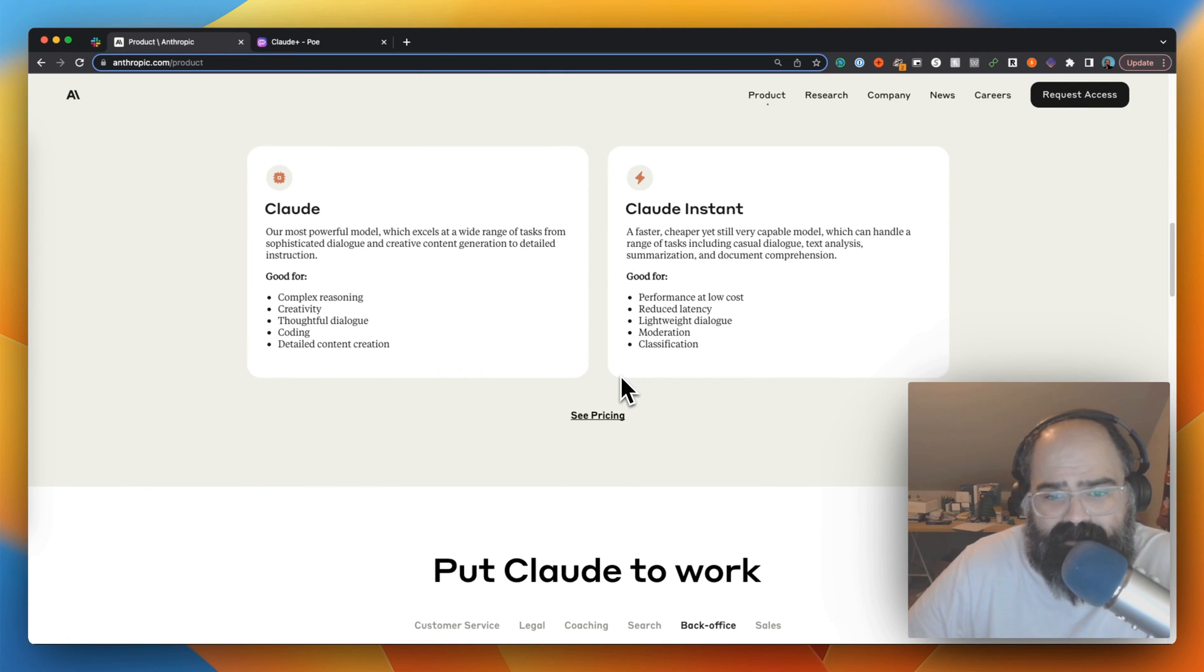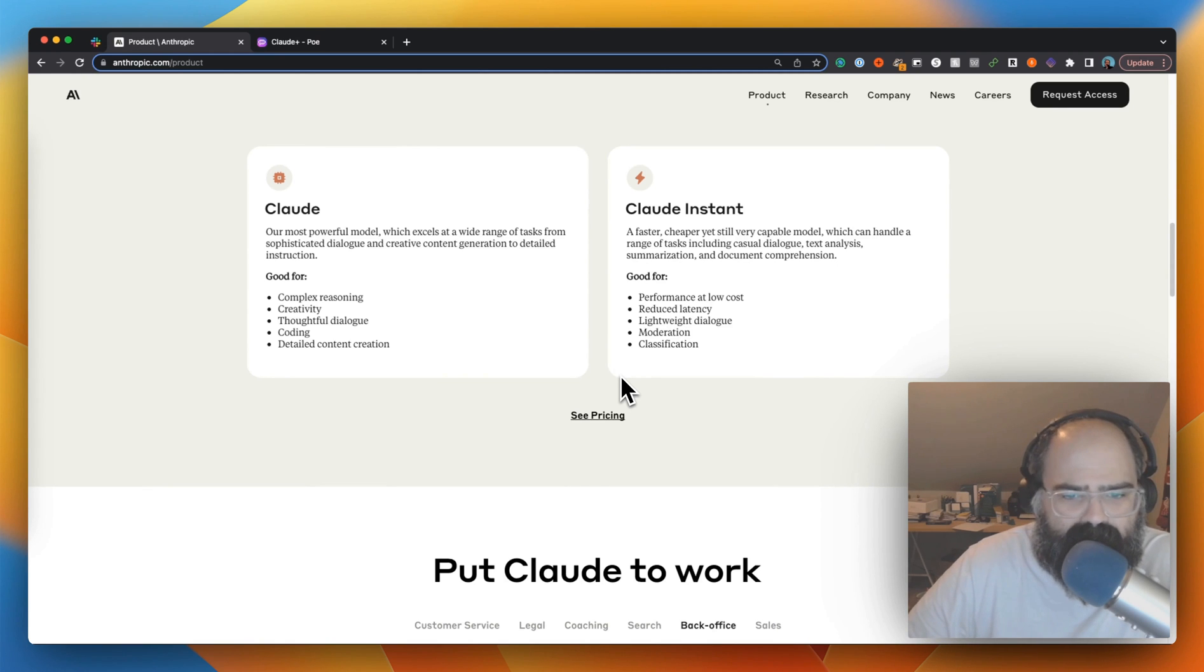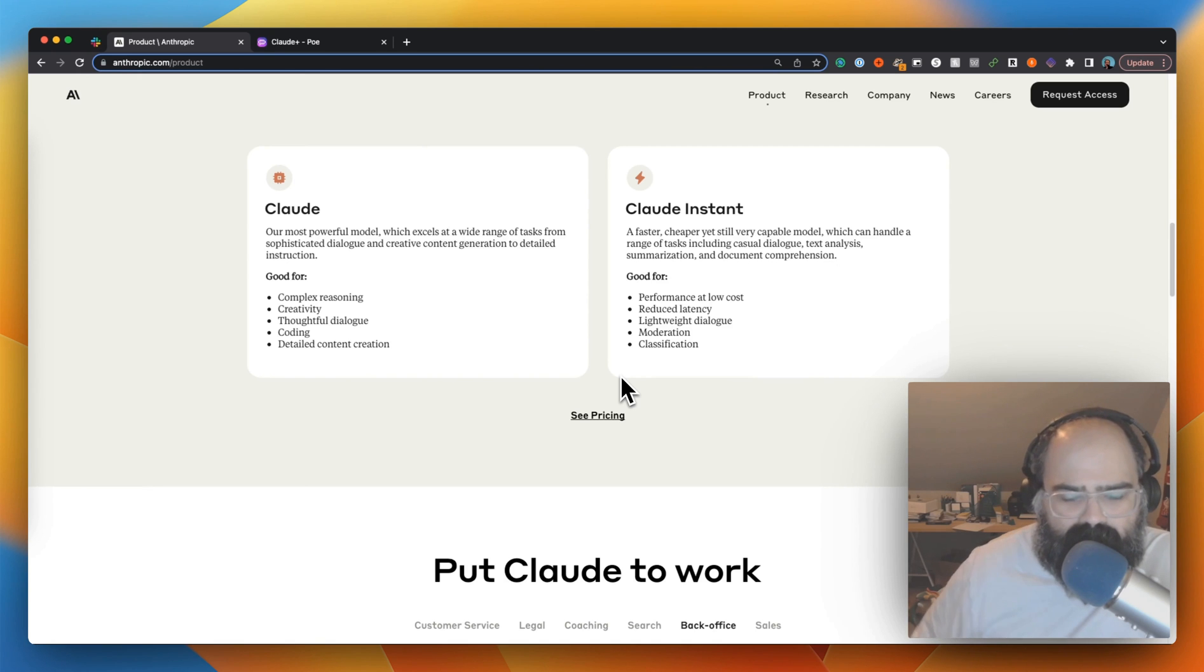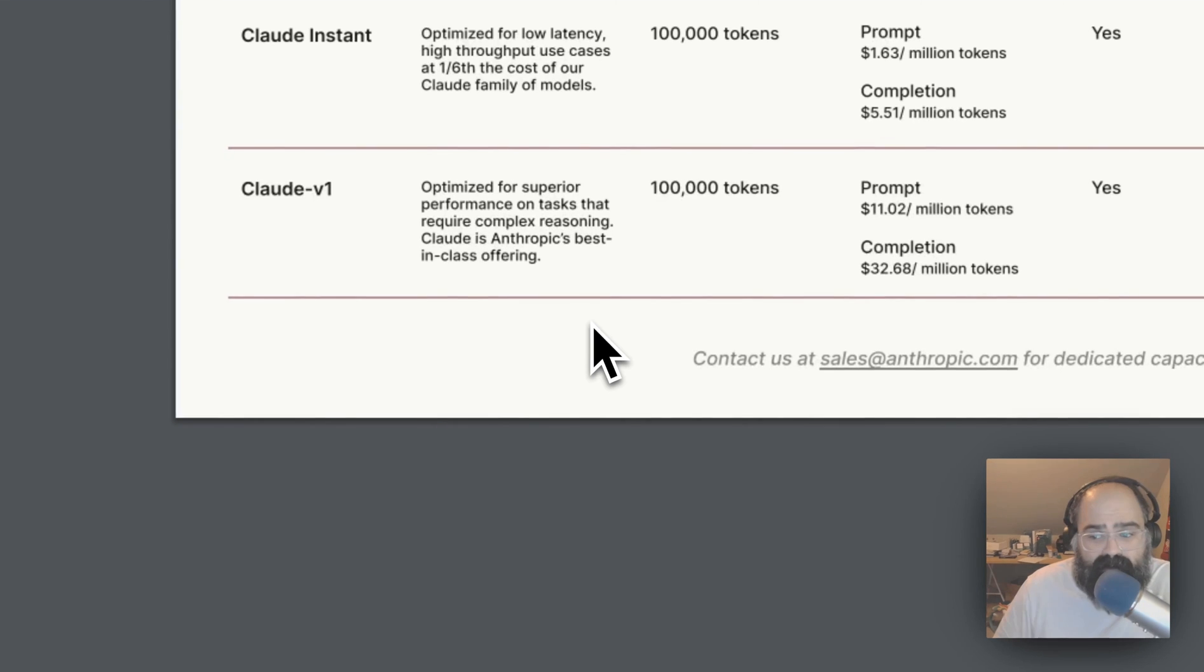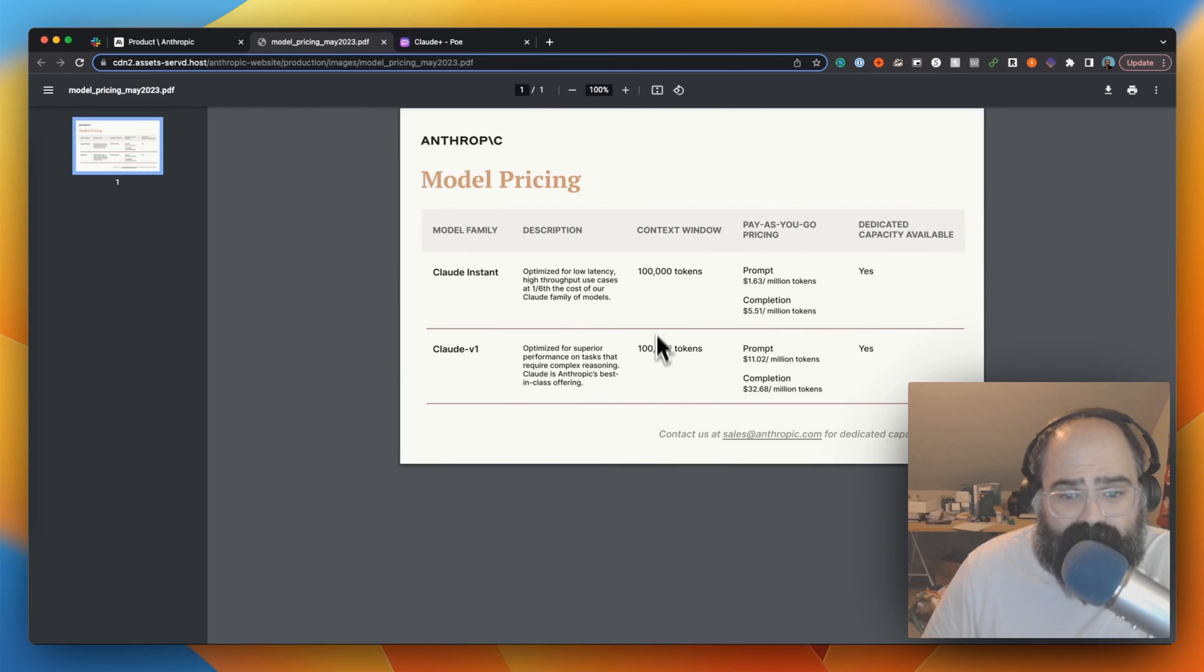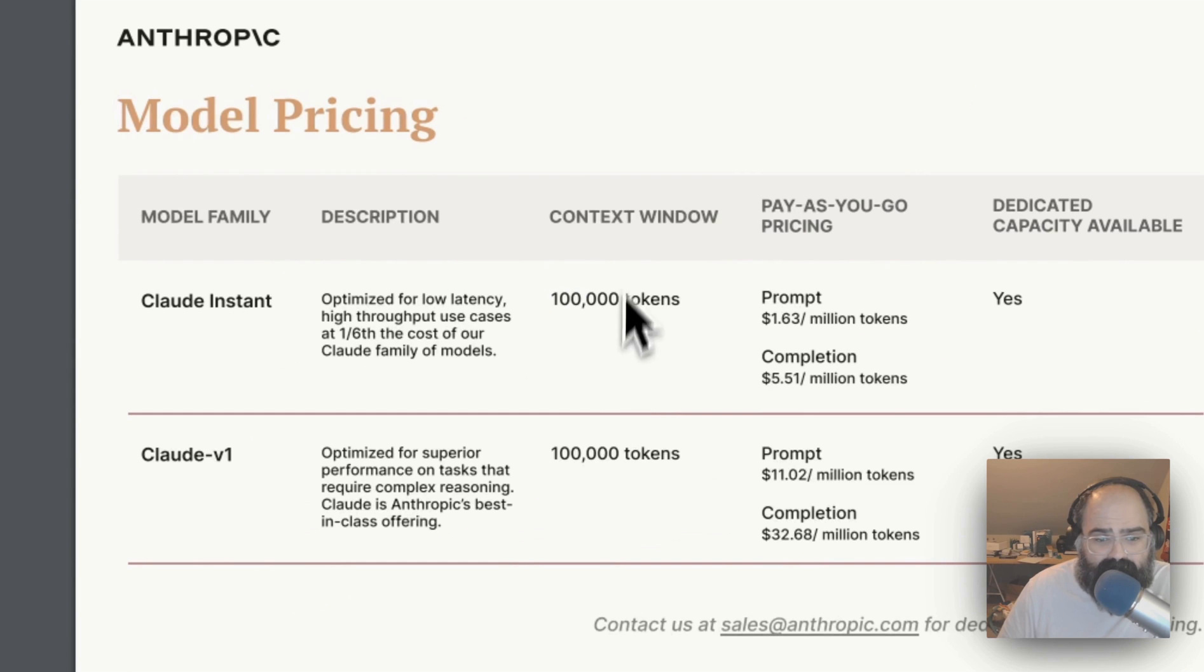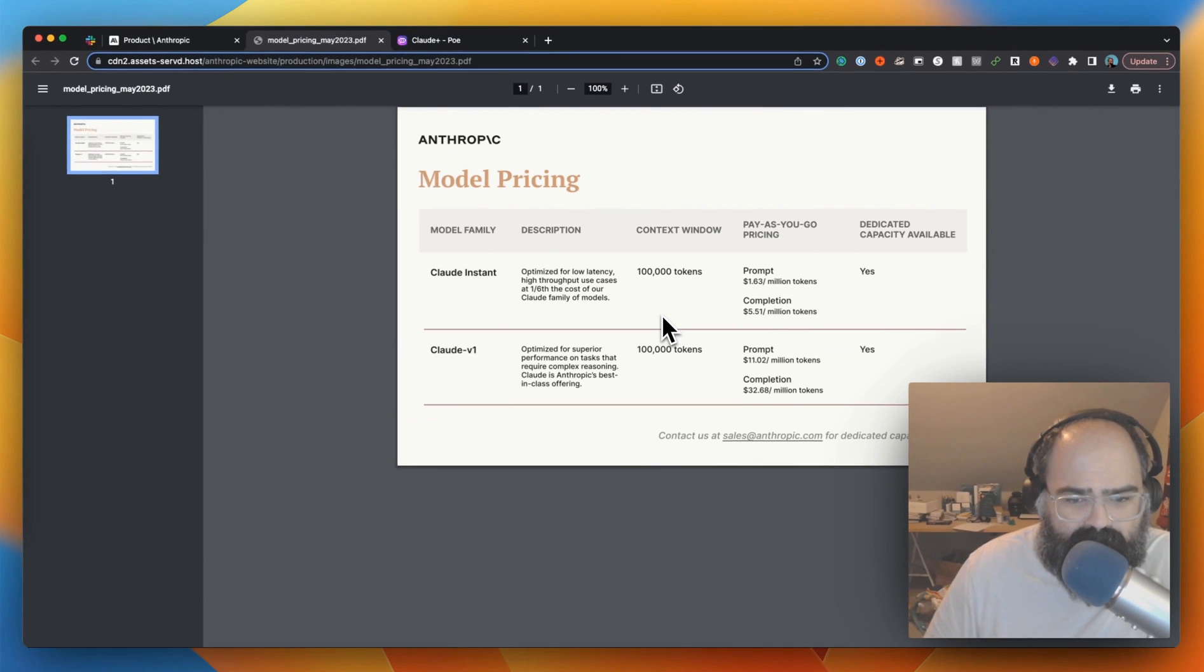Claude Instant is faster, cheaper, still very capable. It can handle a variety of tasks. Low cost, reduced latency, lightweight dialogue moderation and classification. This is probably their 3.5 equivalent. Let's see pricing. You can actually use the hundred thousand tokens on either one, so that's actually kind of cool.